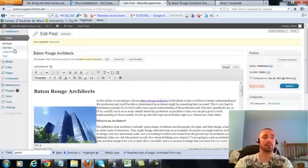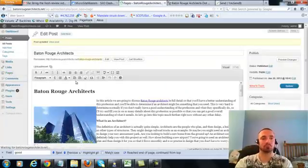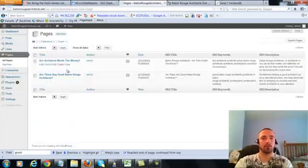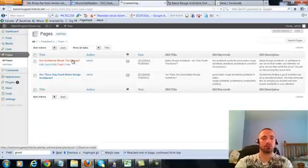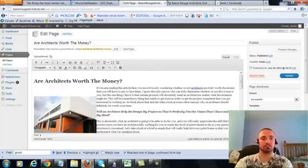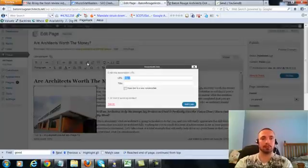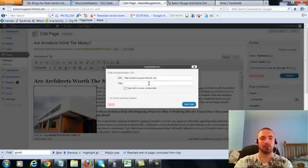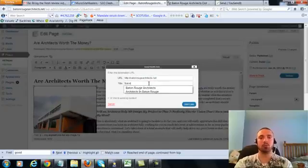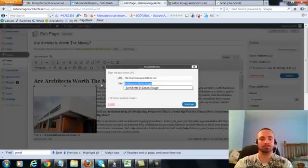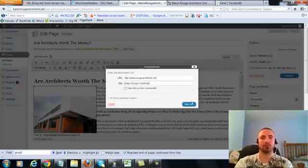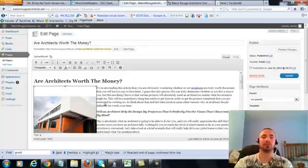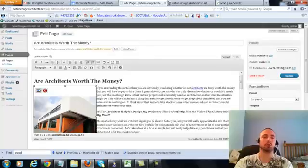So now we're going to do the same thing for our two pages. I'll click on the first one here, we'll add link here, and again I'm going to put my exact keyword. Then the next one I'll do a variation of the keyword,